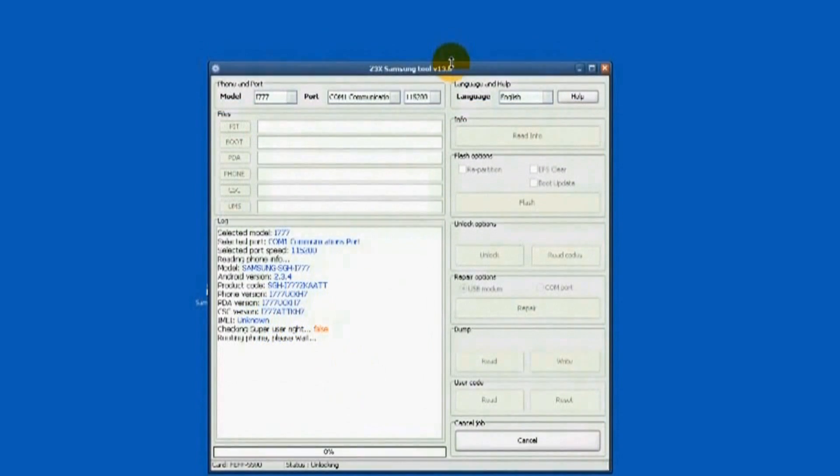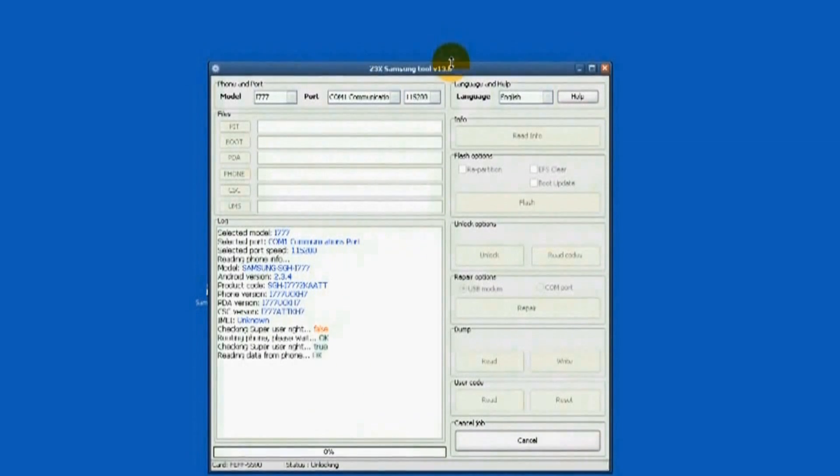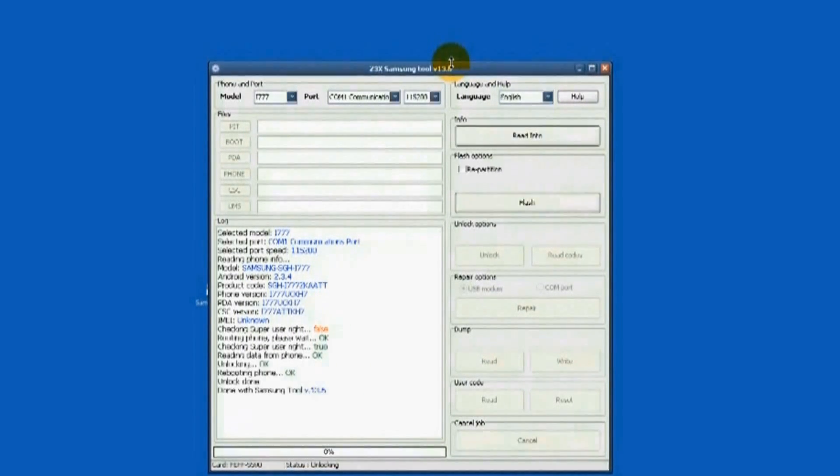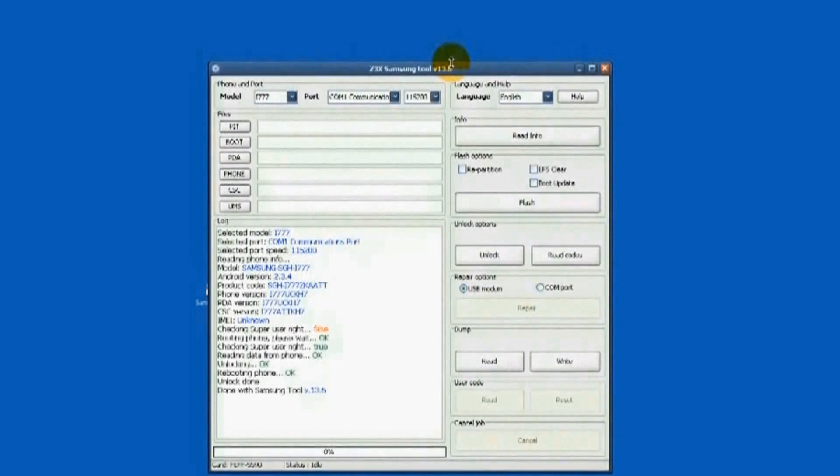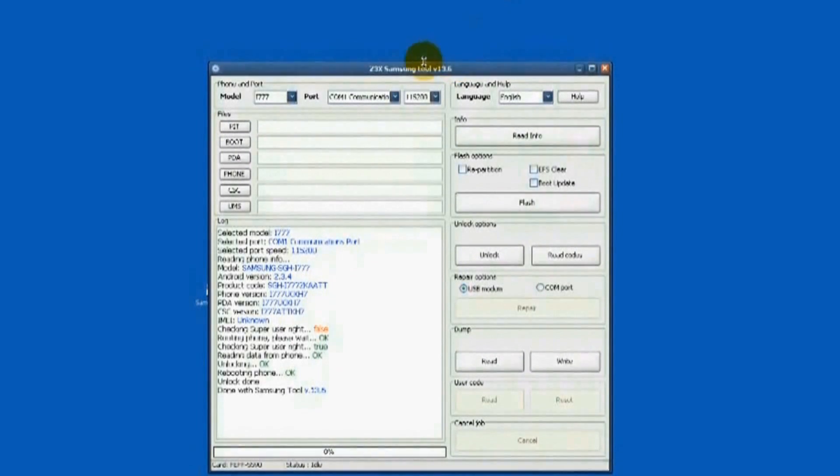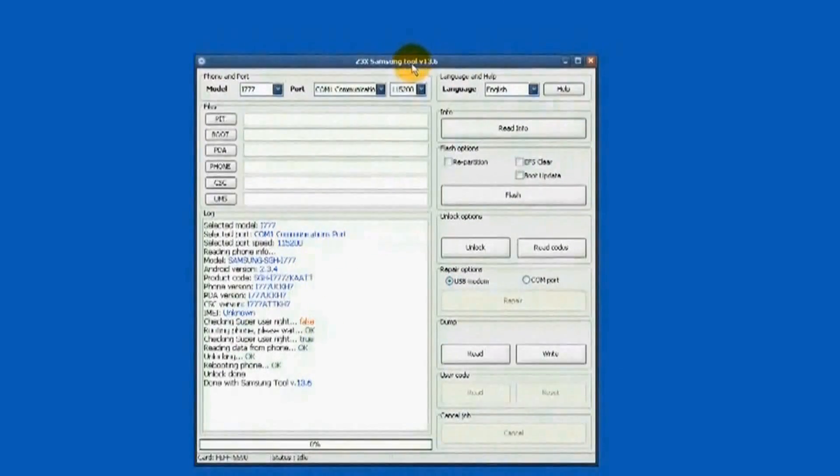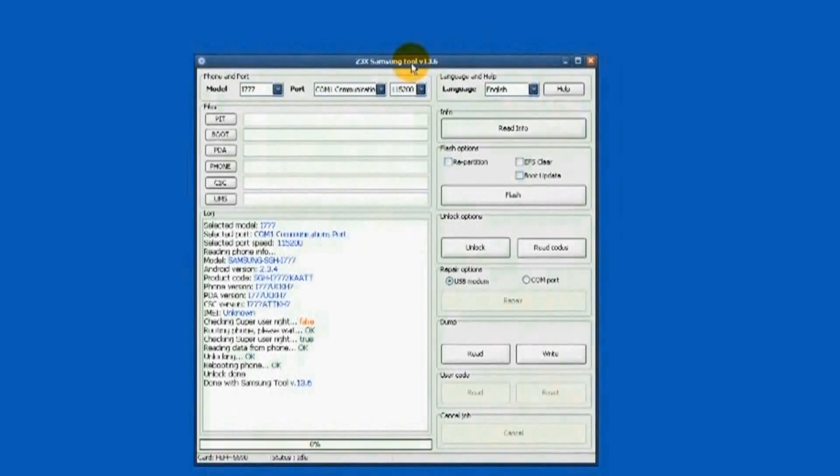You are noticing on the progress log that the IMEI is equivalent to unknown. Disregard. Checking the super user right is false in red mark. Disregard.